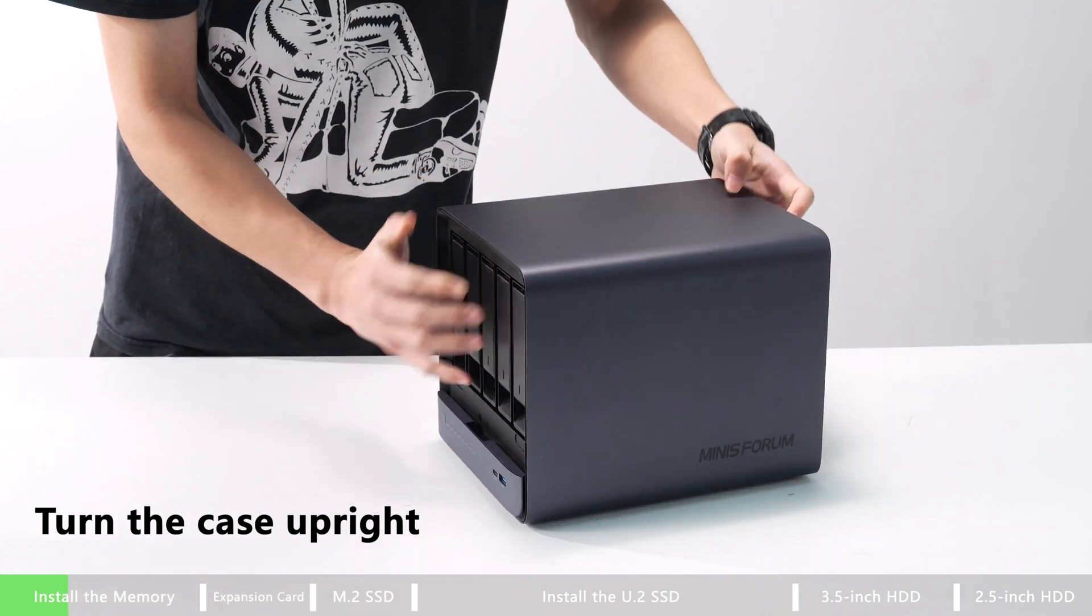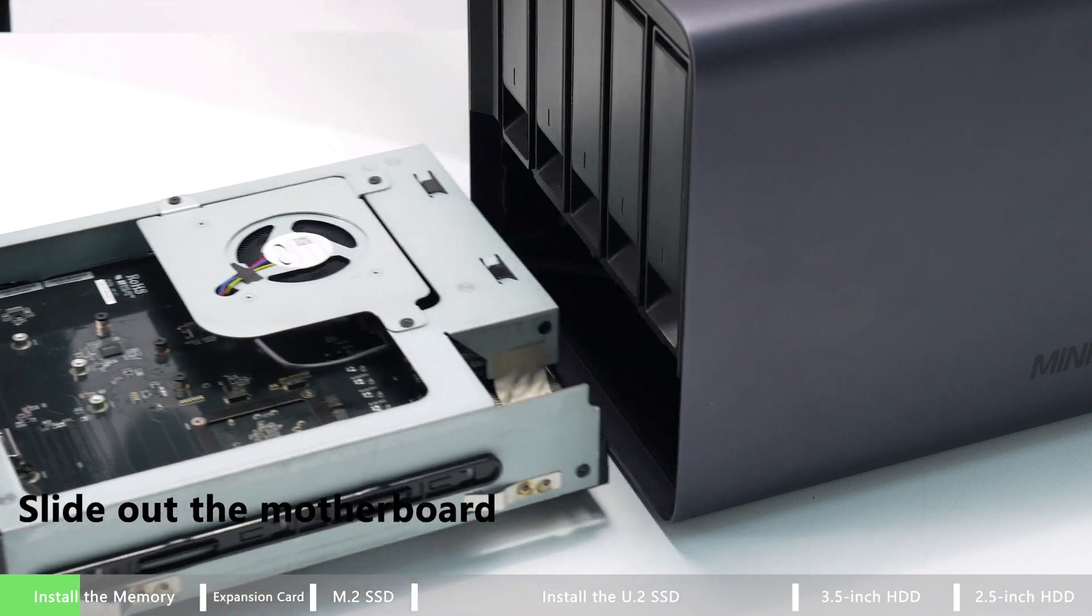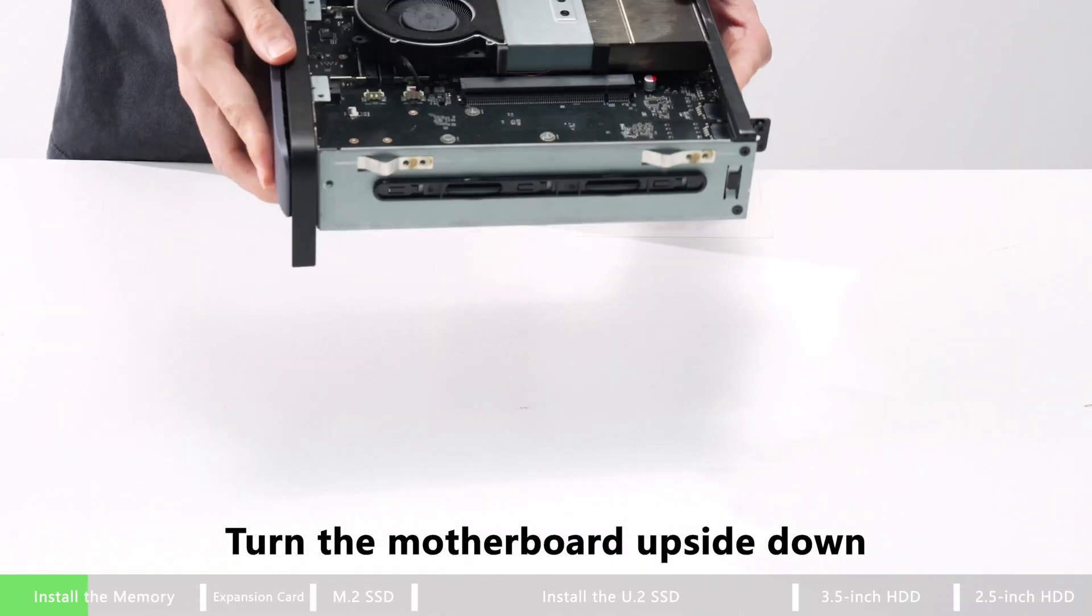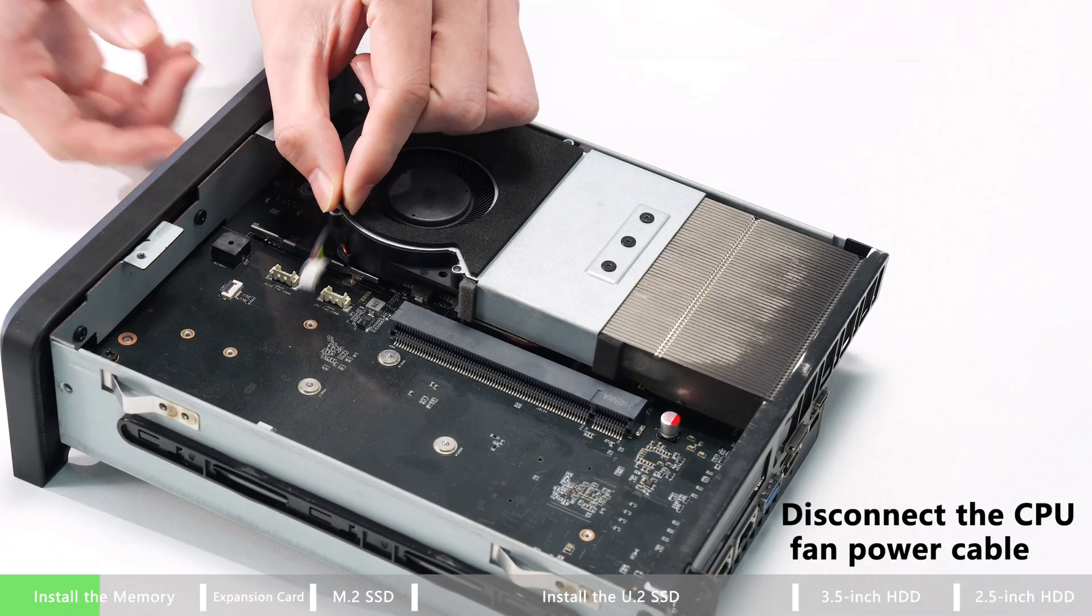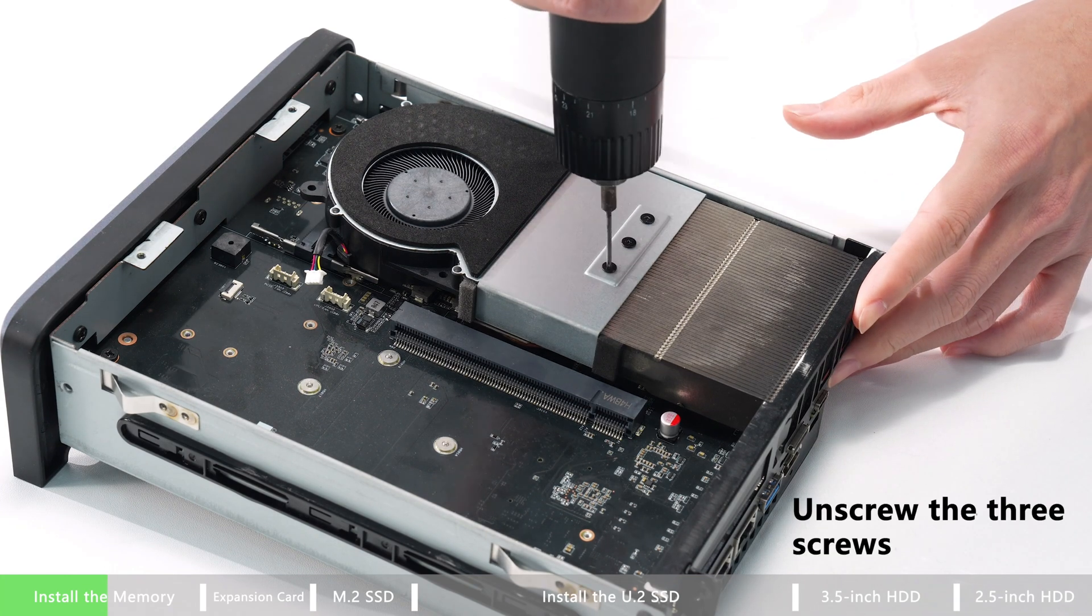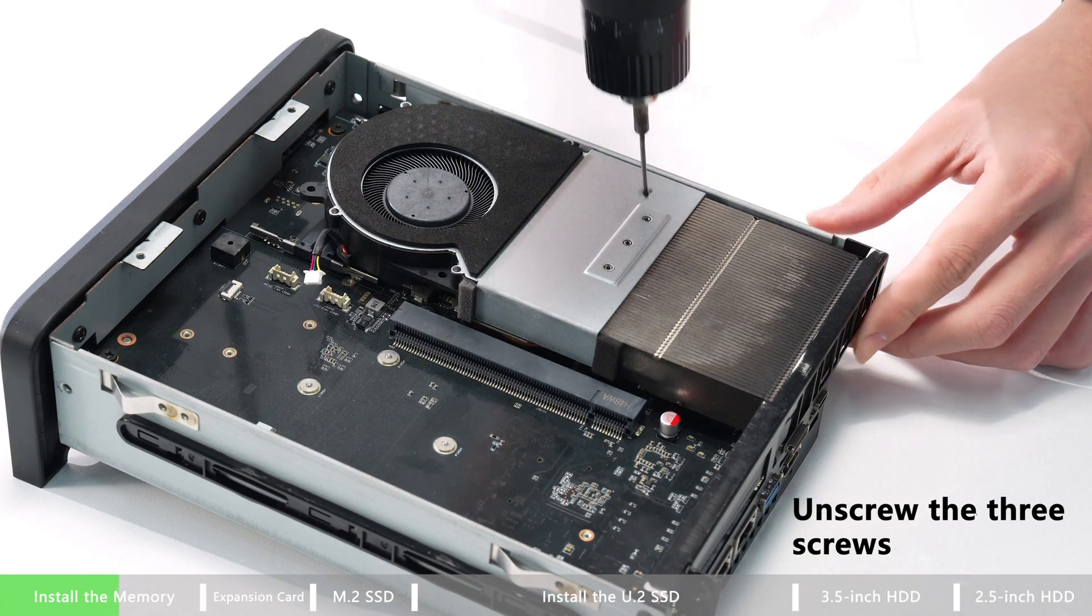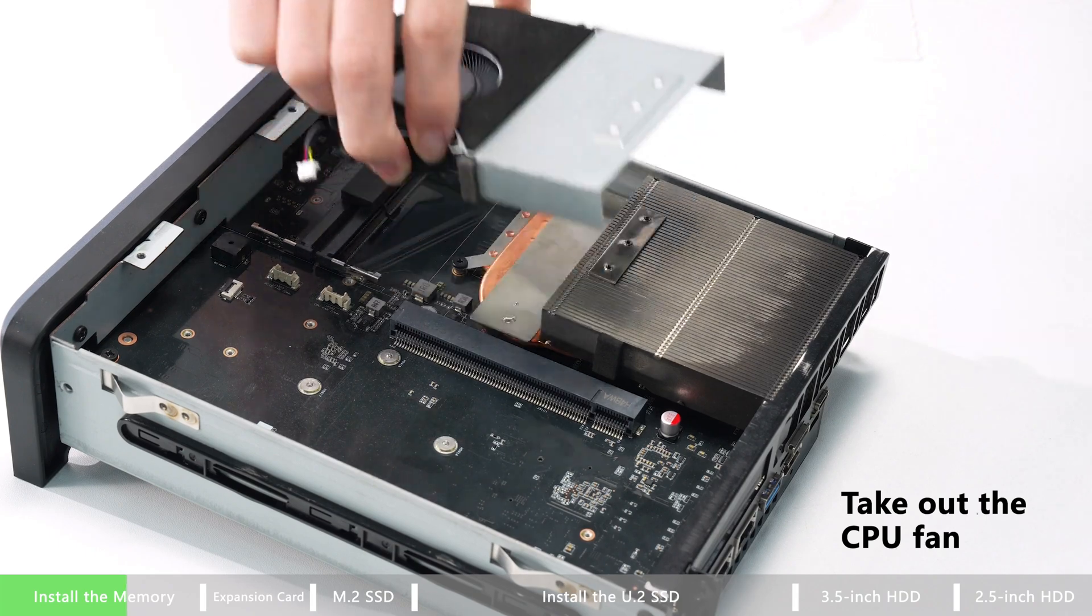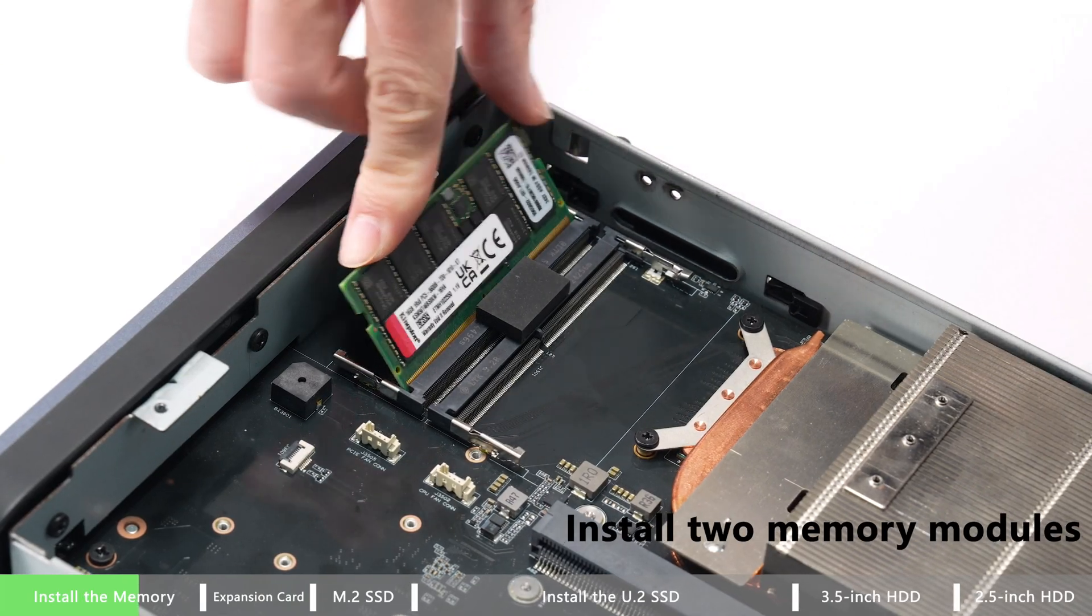Then you can turn the case upright, slide out the motherboard, and turn the motherboard upside down. Disconnect the CPU fan power cable, then unscrew the three screws and take out the CPU fan.